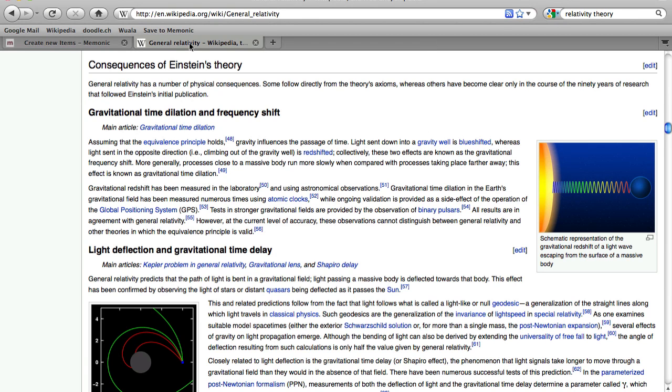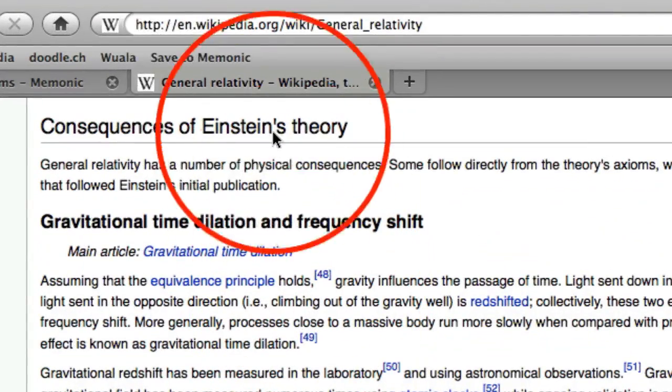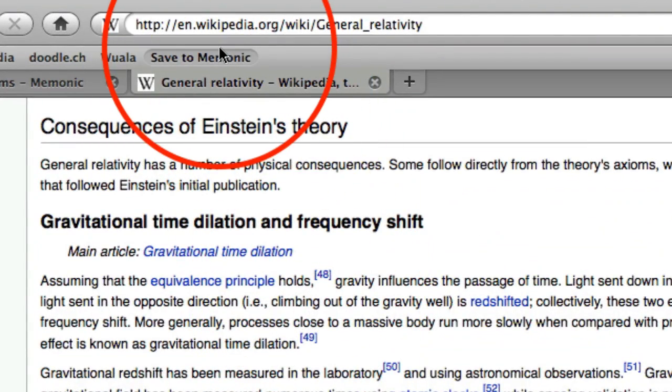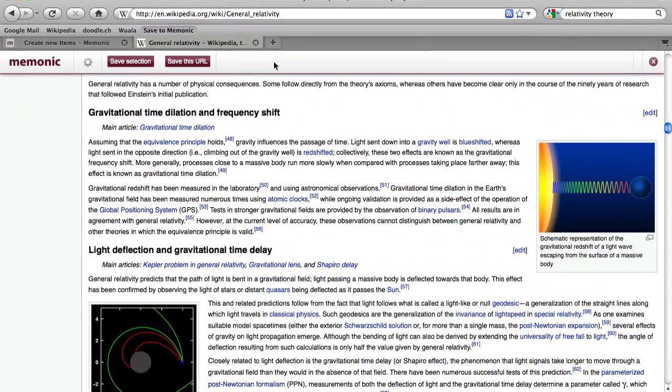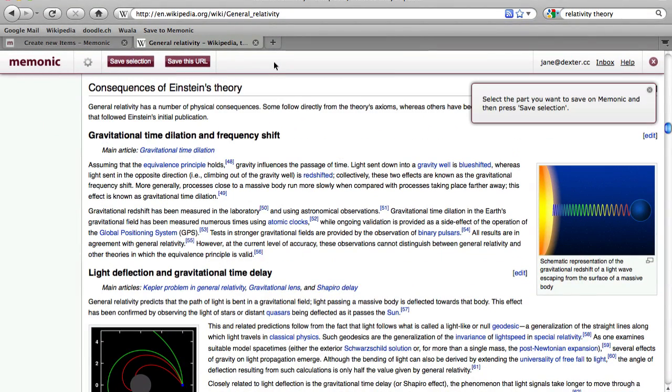When you spot something interesting on a web page, click Save to Memonic on your toolbar. Memonic is now active. As you can see, our toolbar is displayed above the web page.